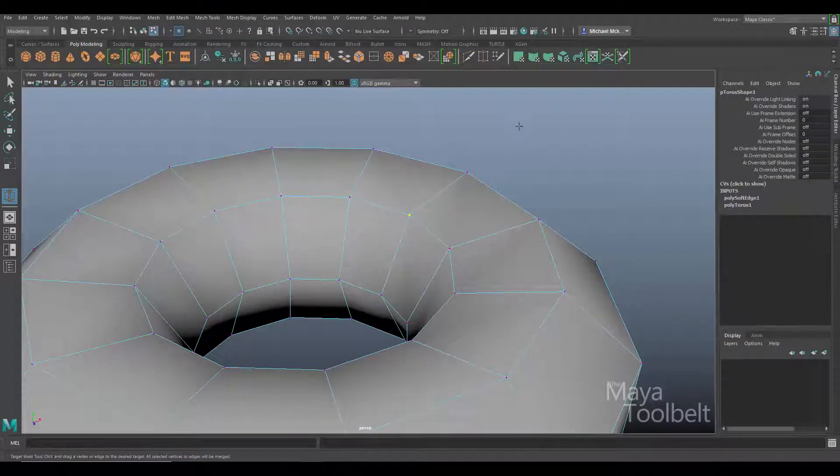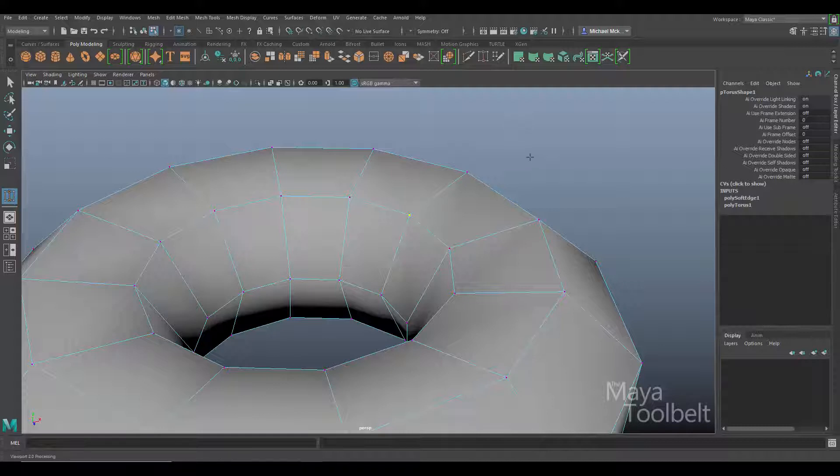Now I have the target weld tool active and you can see that my selected vertex is highlighted right there and it's yellow. When I mouse over it, it turns green. I can left click on it now and drag.